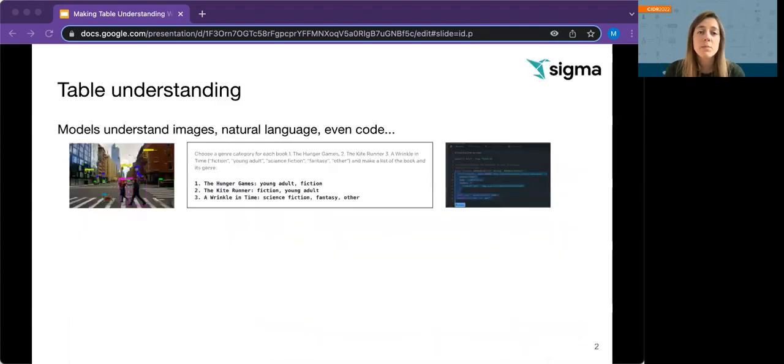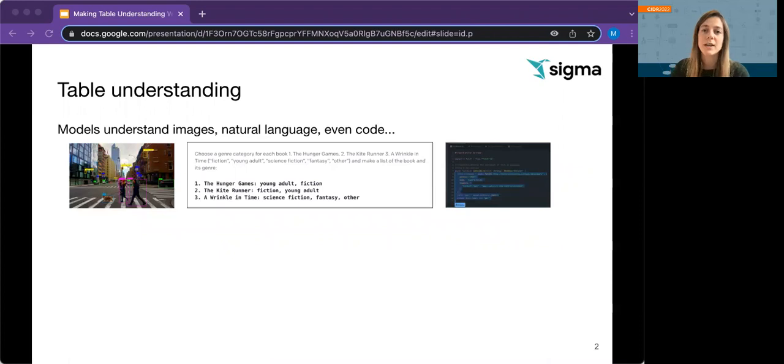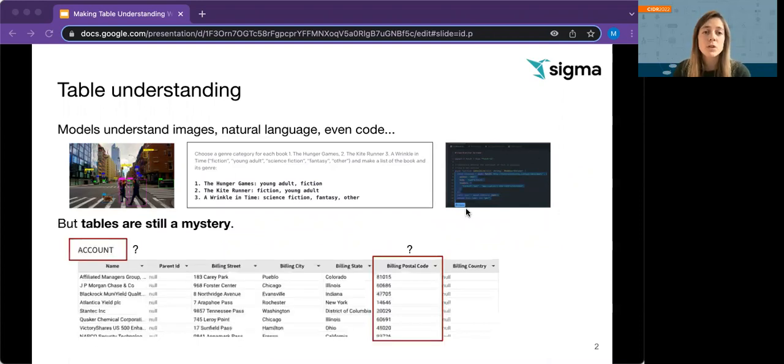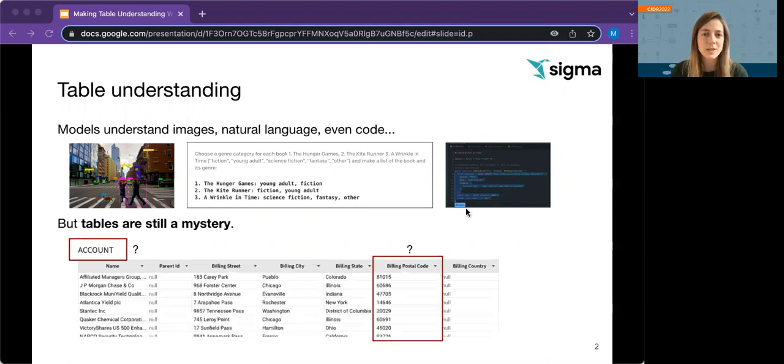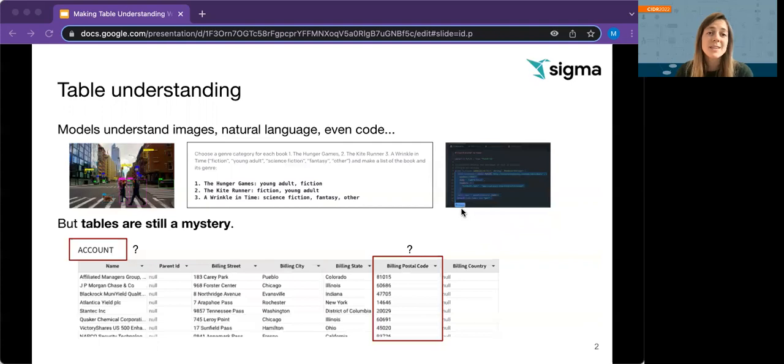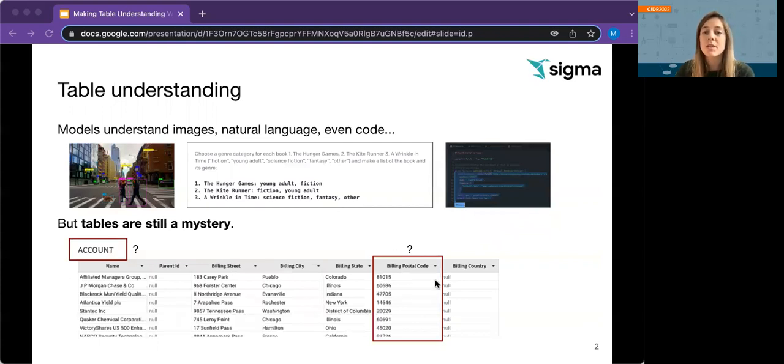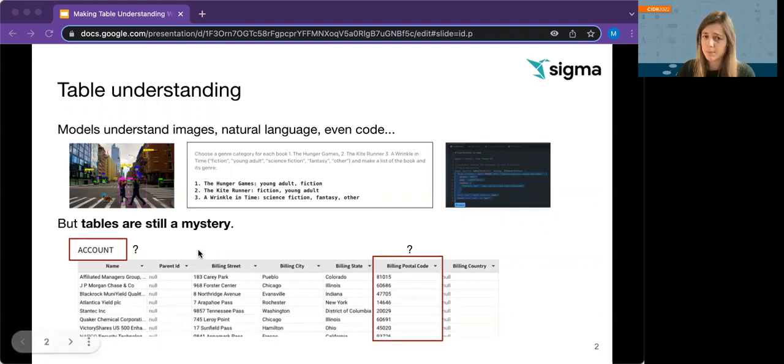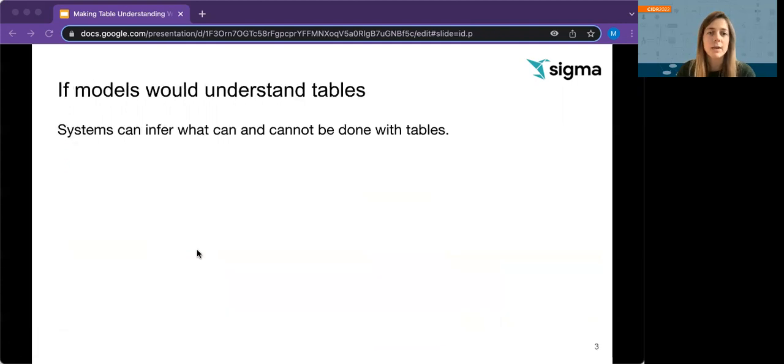Over the past decade, deep learning models have become experts in understanding images, natural language, and even code. But tables, which are widely used to capture information in a semi-structured way, are still a mystery. For us humans, it is easy to understand that this table at the bottom describes different business accounts with their location data across the table's columns, yet in practice systems are hardly able to reflect this metadata accurately.